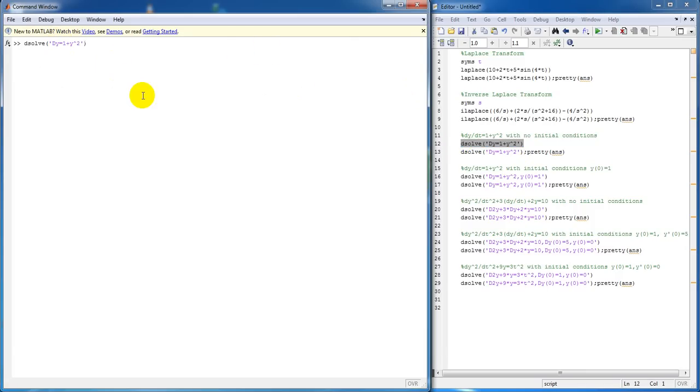And you have single quotes around your function. Use a capital D to define your differential being first order. You get your answer like this.